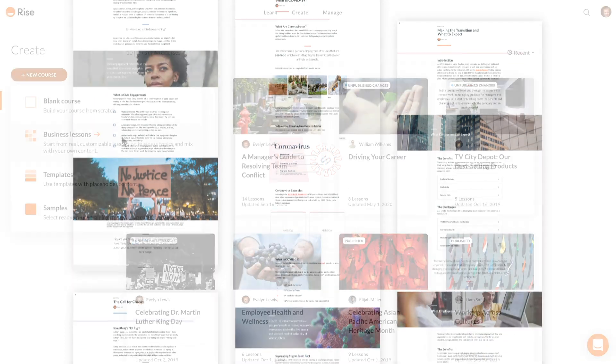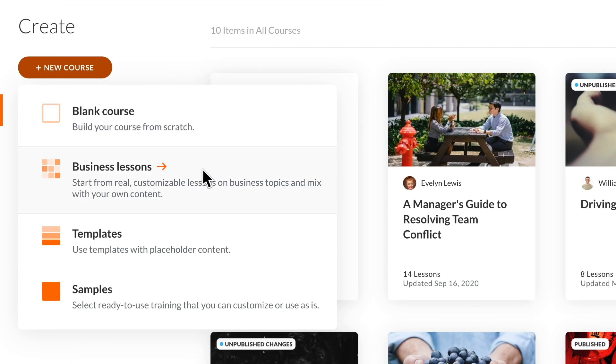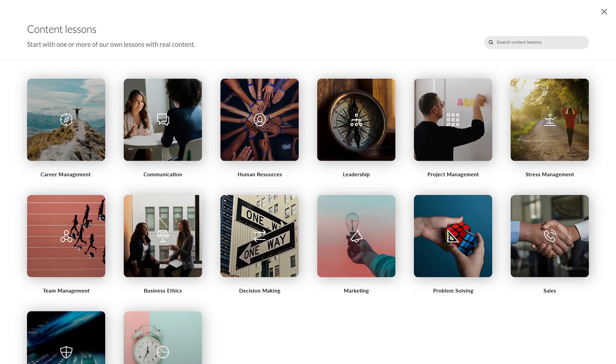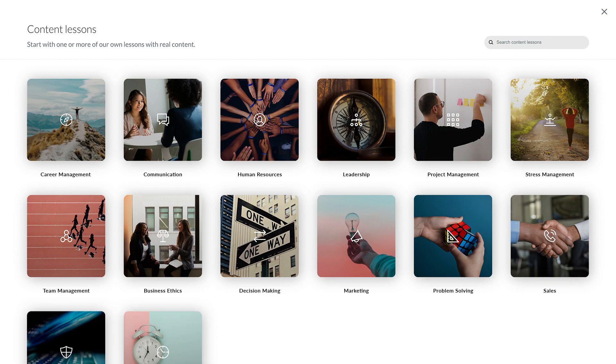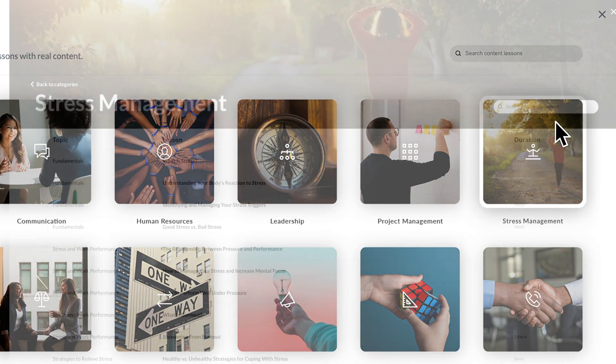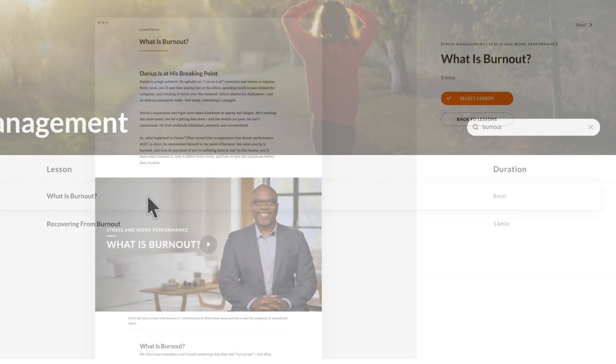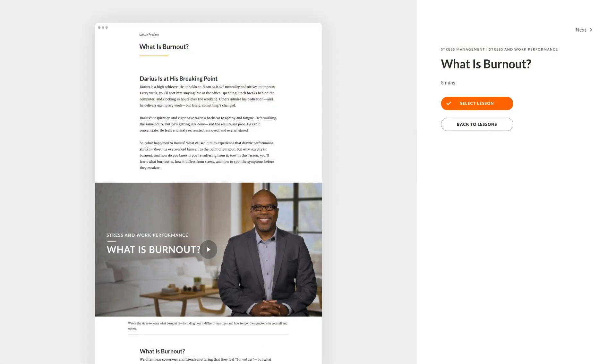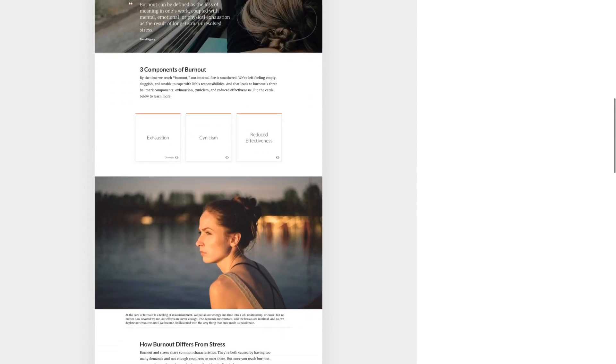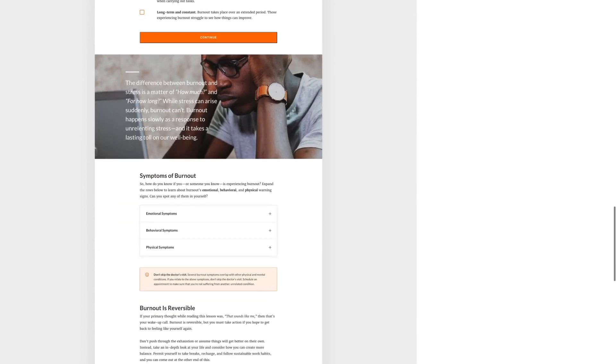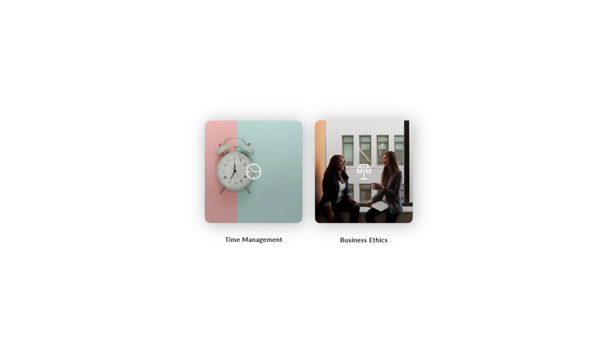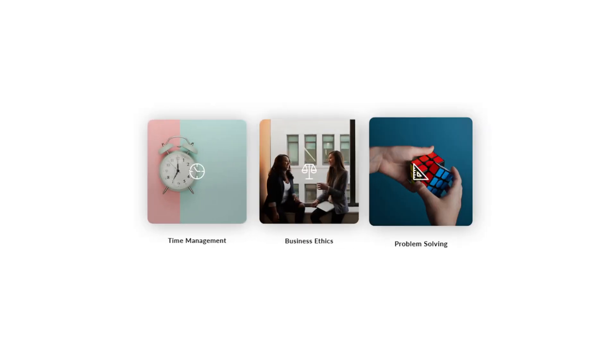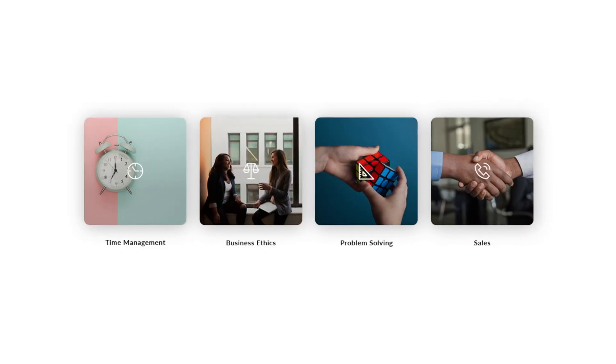We've also made it easier to browse pre-built lessons that you can quickly assemble into a course or mix them in with your own content. You can now drill into categories and search for content by topic and title. Check out the 17 new lessons we just released on stress management. And check back often for additional lessons on time management, business ethics, problem solving, and sales.